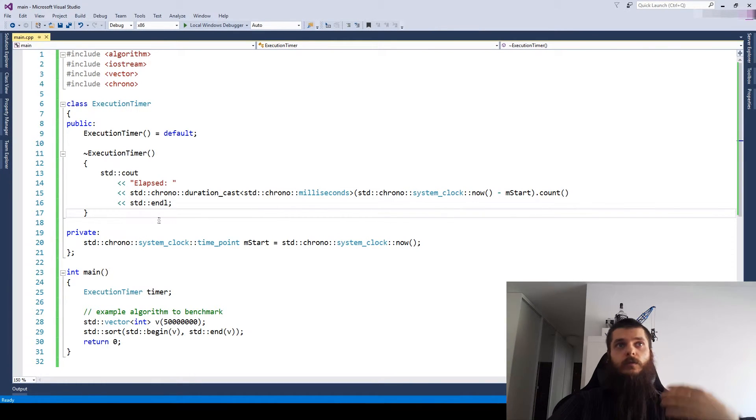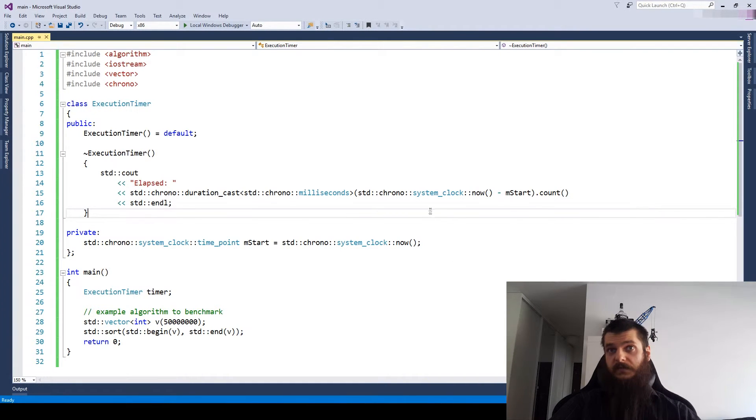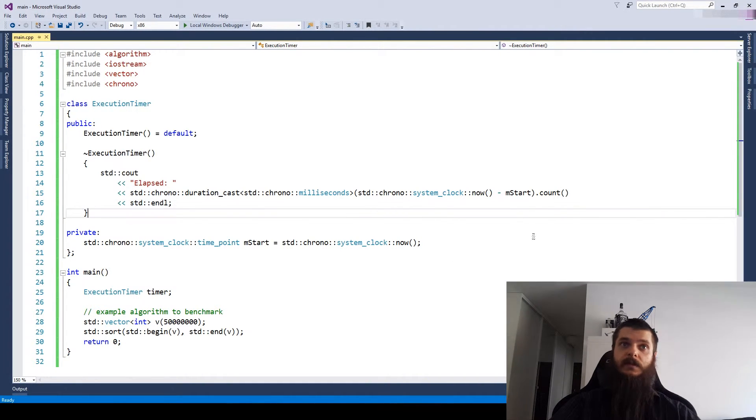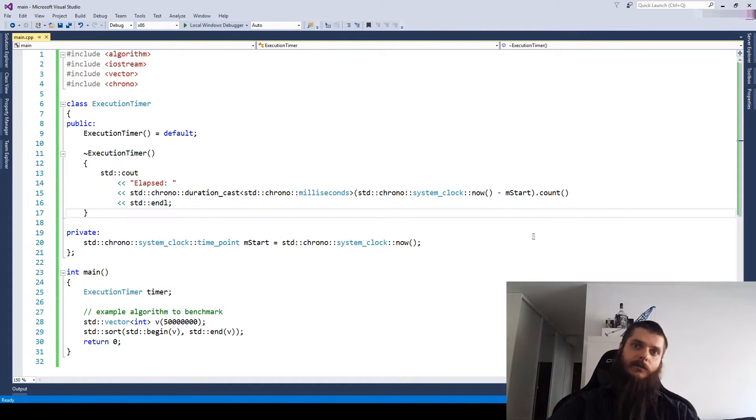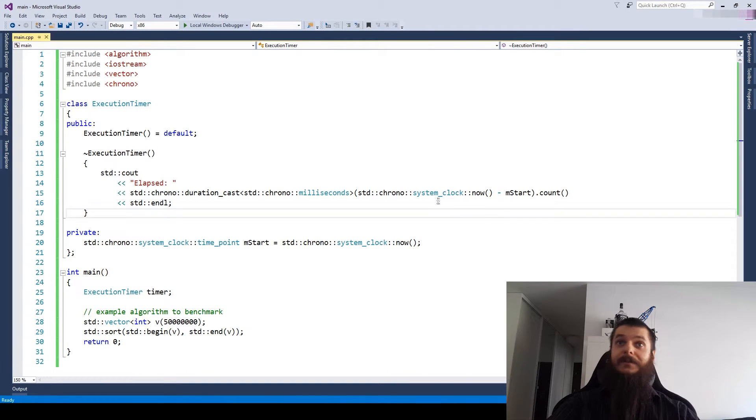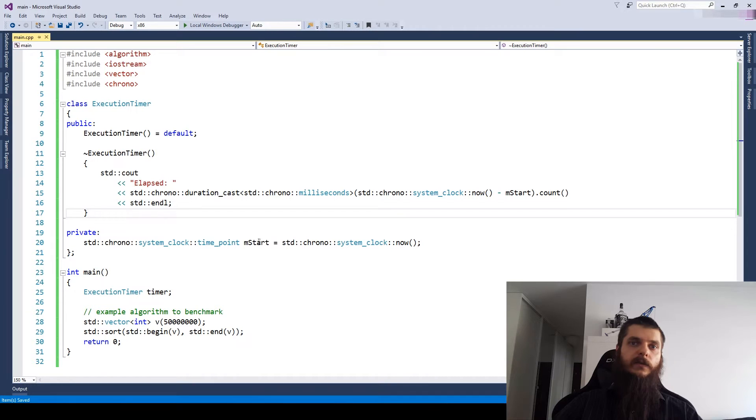Which implies that your duration might actually be negative if the system clock goes backwards. It can be skewed because the system clock can go ages forwards. So it's not really reliable for measuring the execution time. So what we need is something called a steady clock.